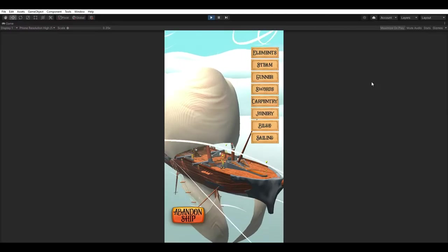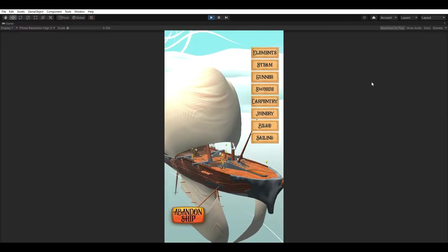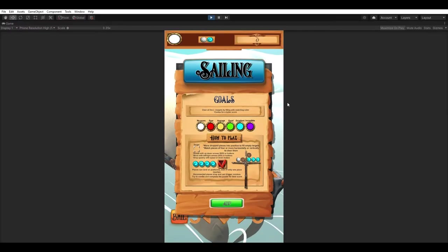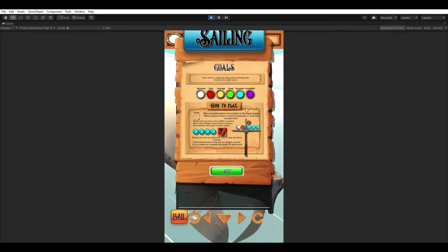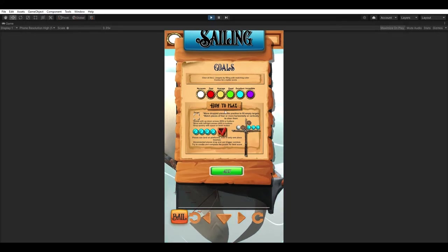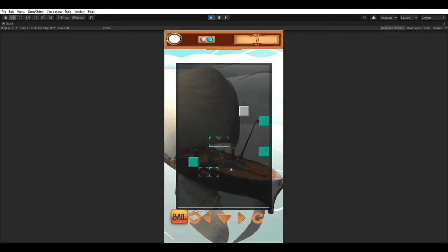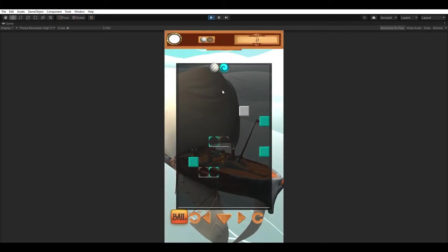Next we're going to do some sailing. Sailing is one of my personal favorites. You can see here we actually have some pretty good pieces showing up what you can do, how to do them. It has a lot more instructions than some of the others, so I'm pretty happy with that.